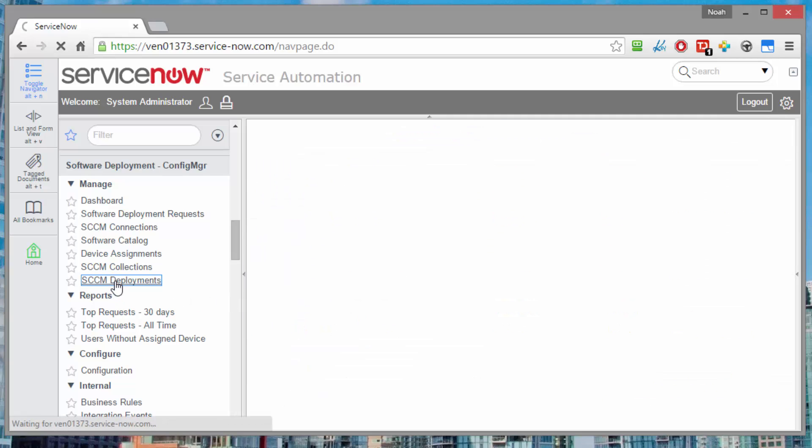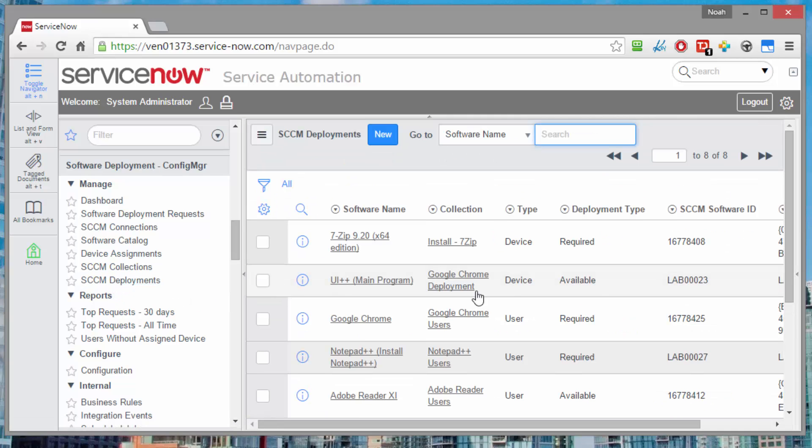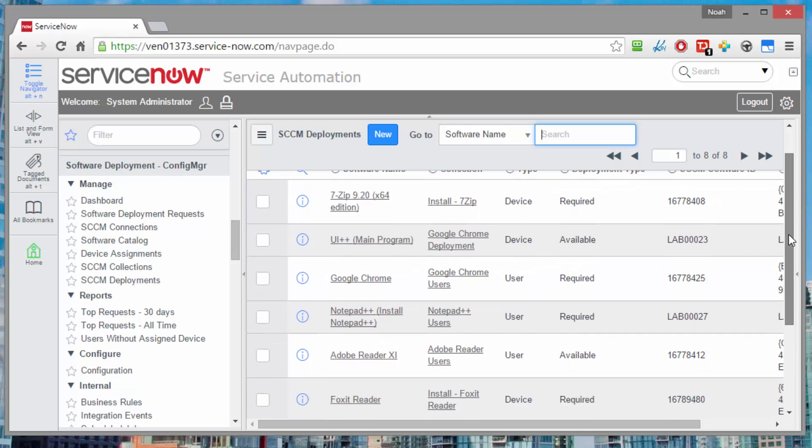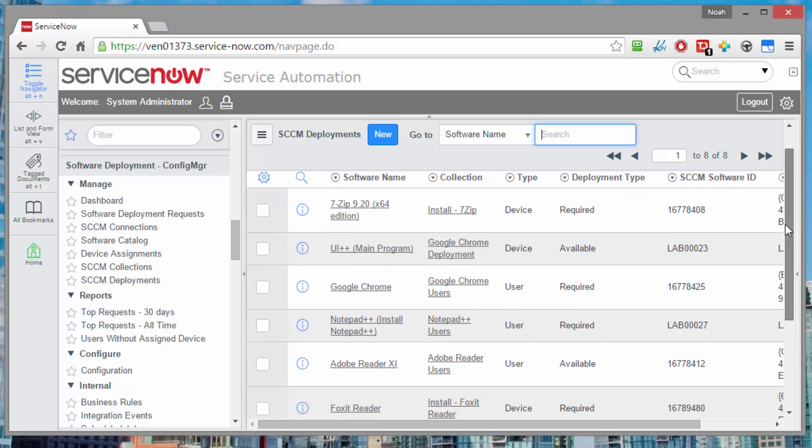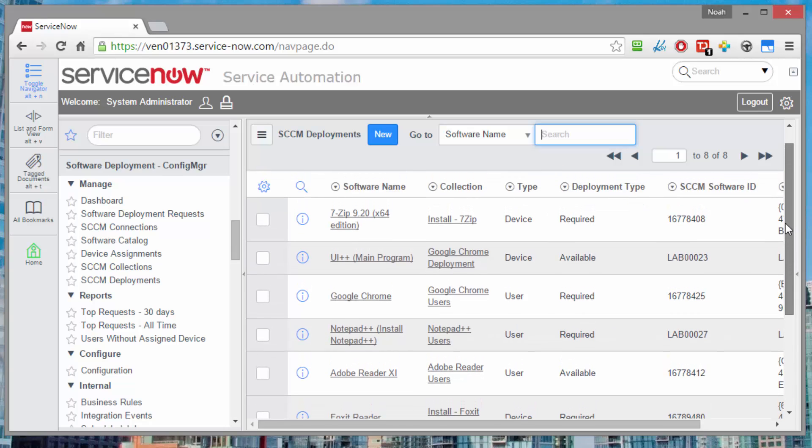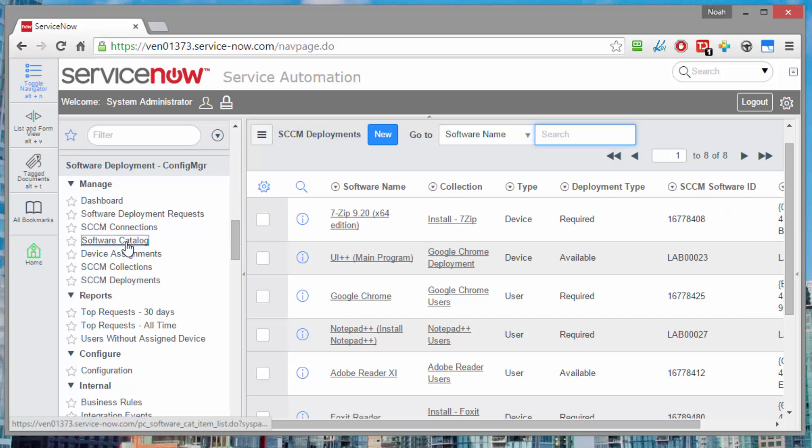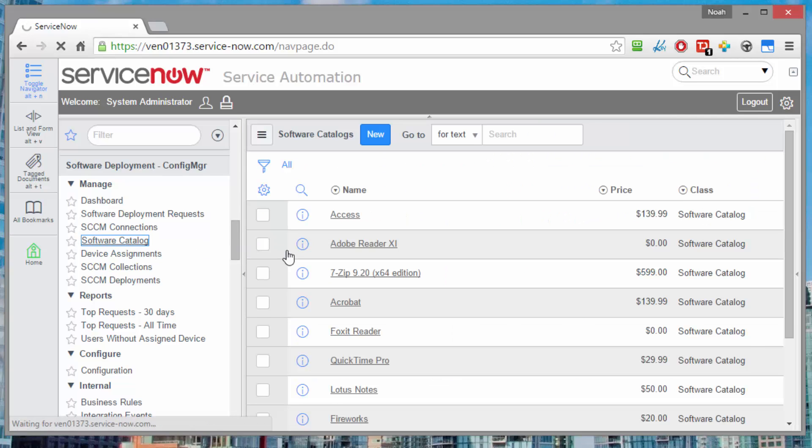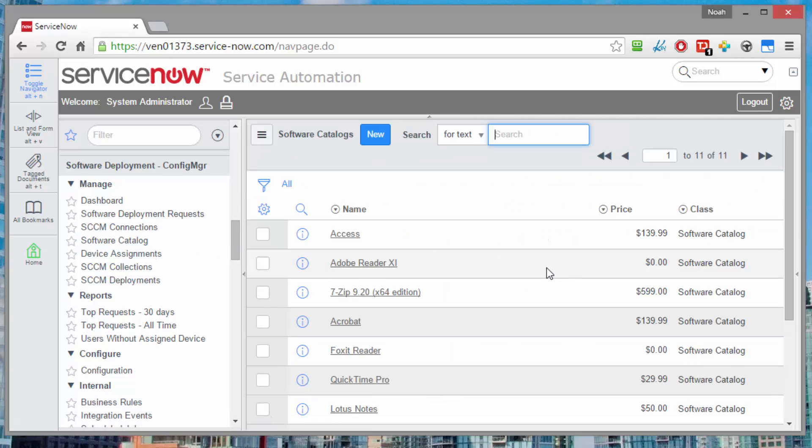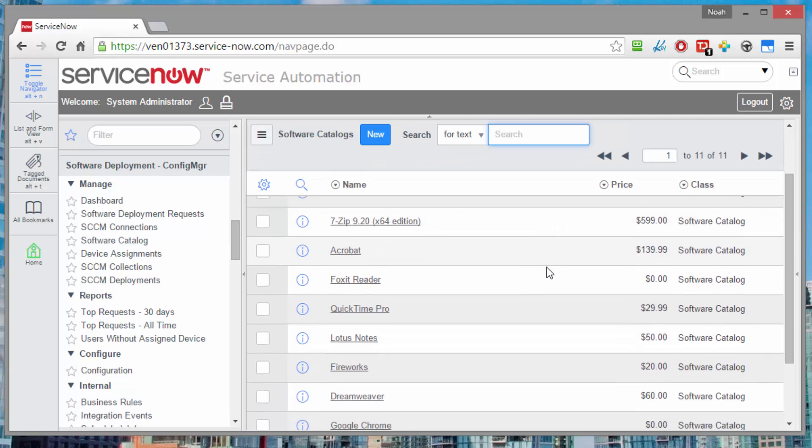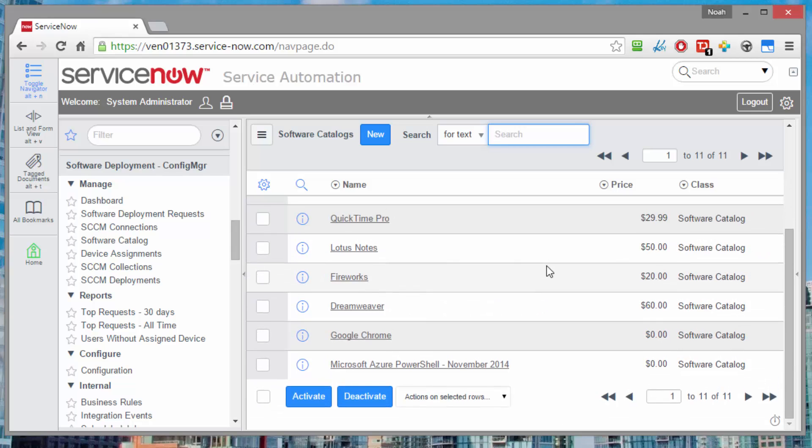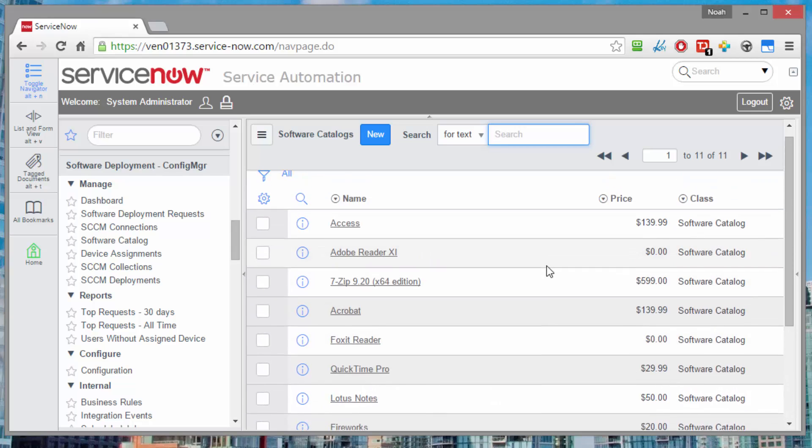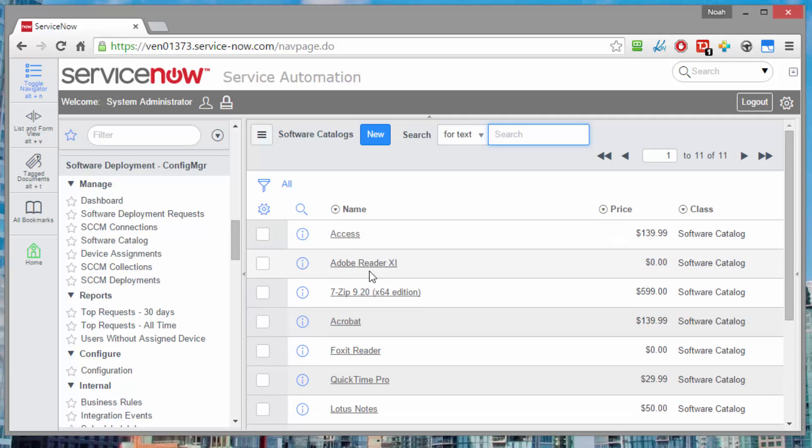Same for the deployments, also known as advertisements in the old days. These come in directly and they get hooked up to the relevant software and the collection. So that's the linkage between software deployment to collection. The software catalog also gets imported from config manager. So everything you've defined in your application catalog within configuration manager gets brought in as software items.